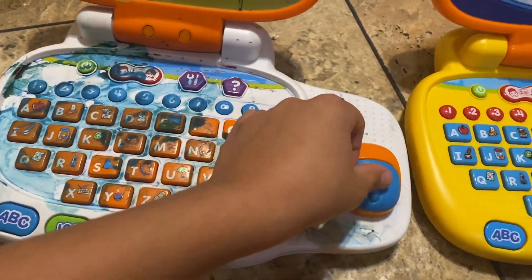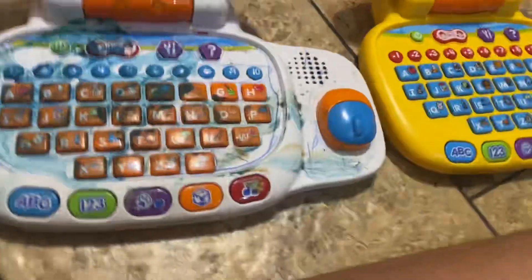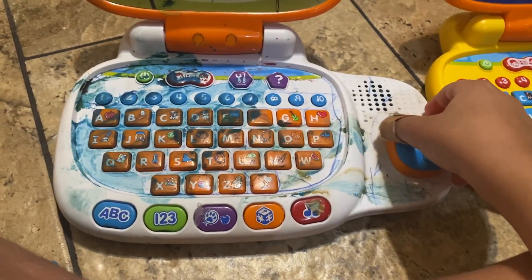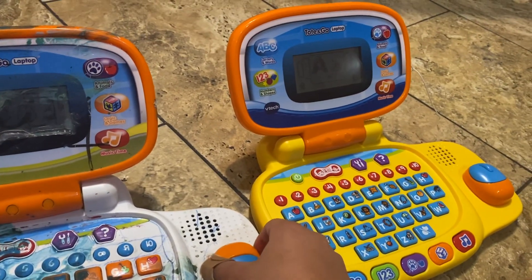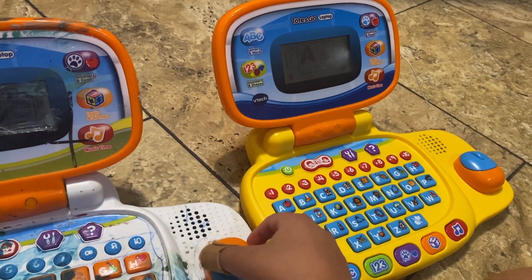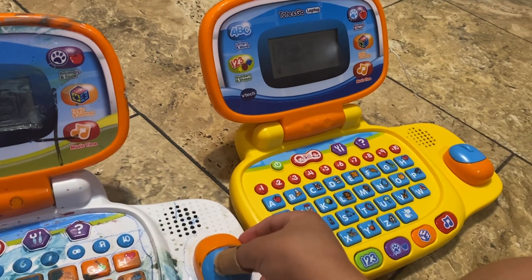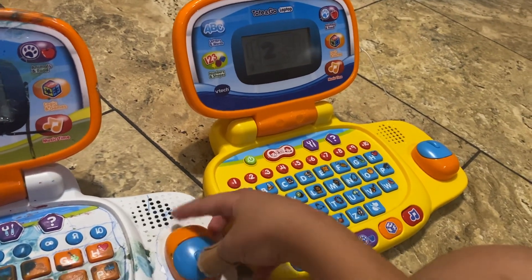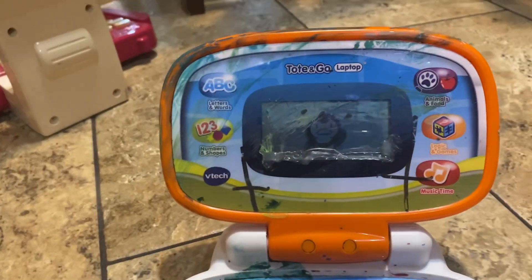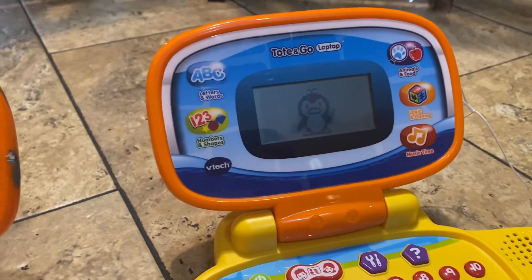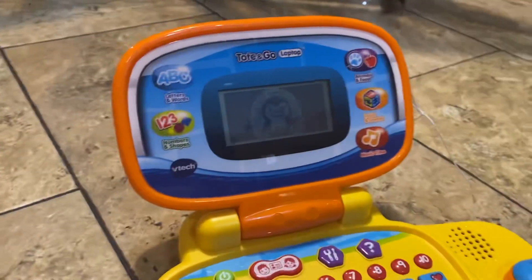Let's learn together. Press a category button to start playing. Letters and words. Numbers and shapes. P is for pepper. Animal sounds. That's a food you like. See you. Bye-bye.